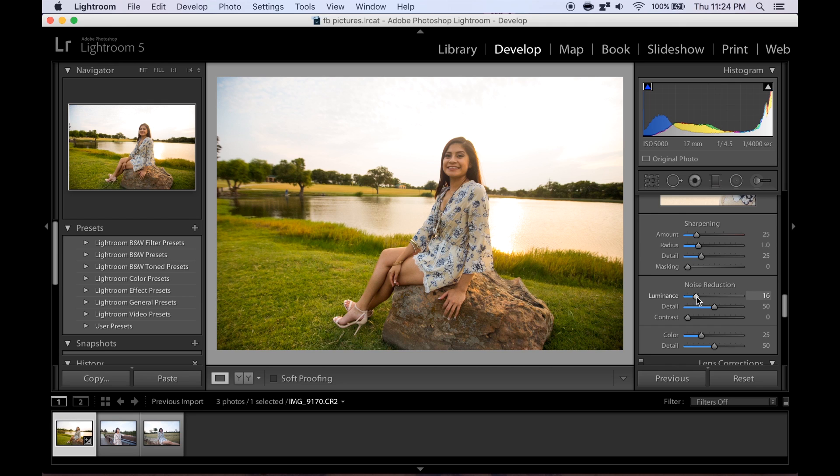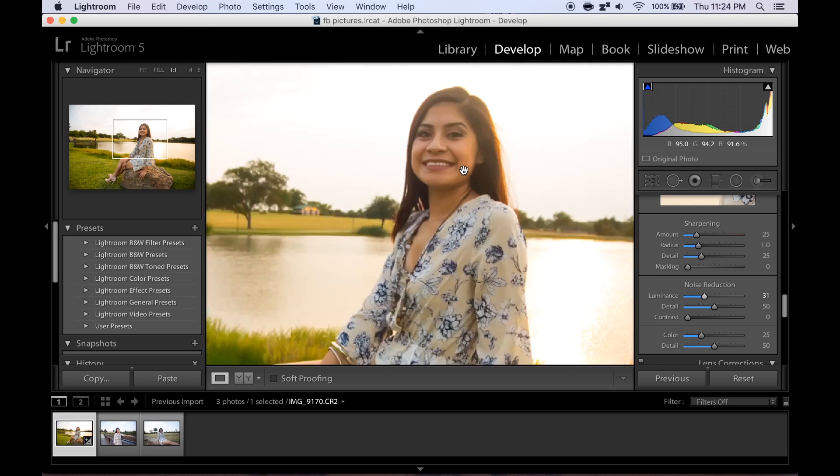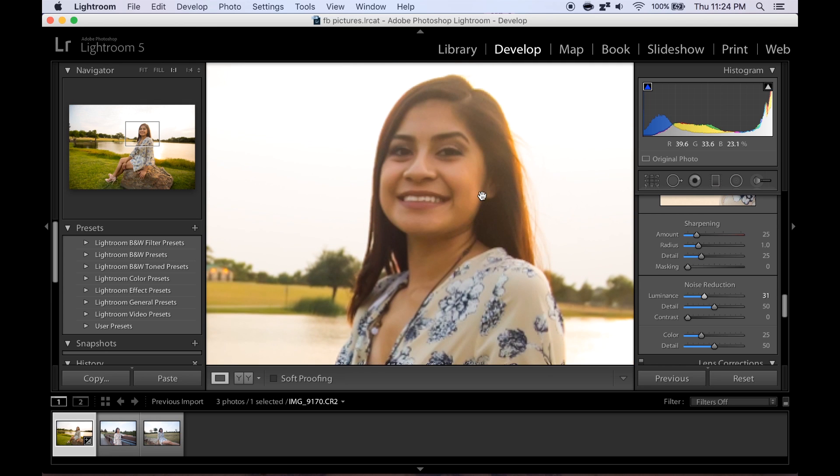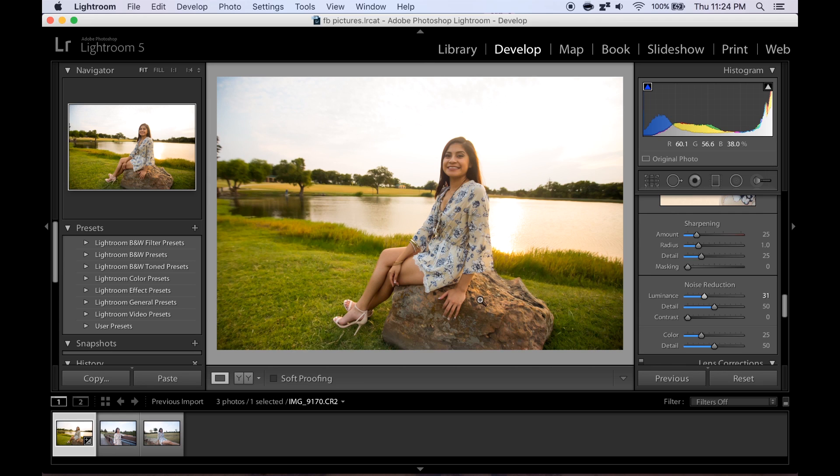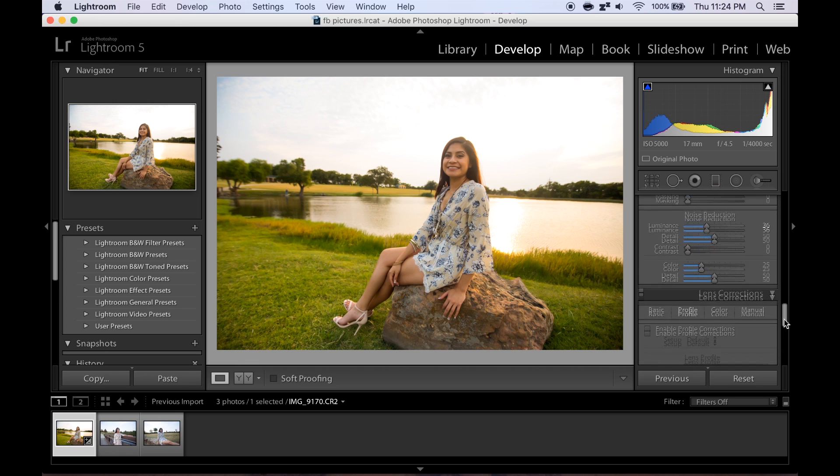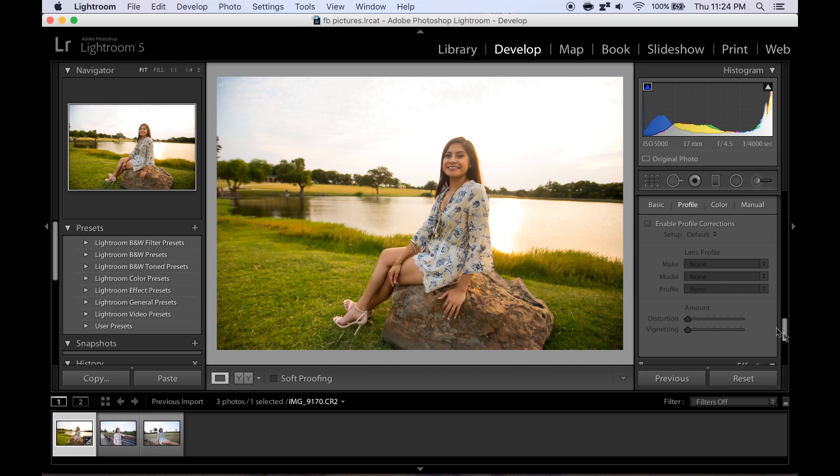By raising up the luminance in the noise reduction. So the higher you take it, don't put too much or it looks a little bit fake, but the higher you take this the more it gets rid of the noise and her skin just looks smoother. Picked it up 36 is pretty good.